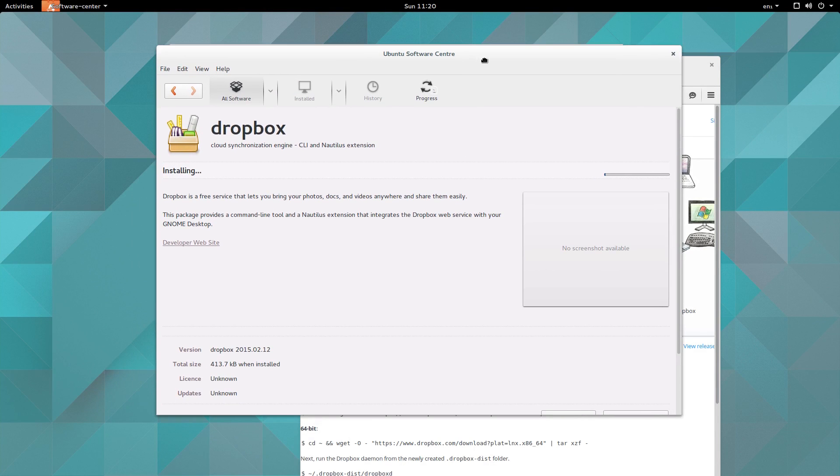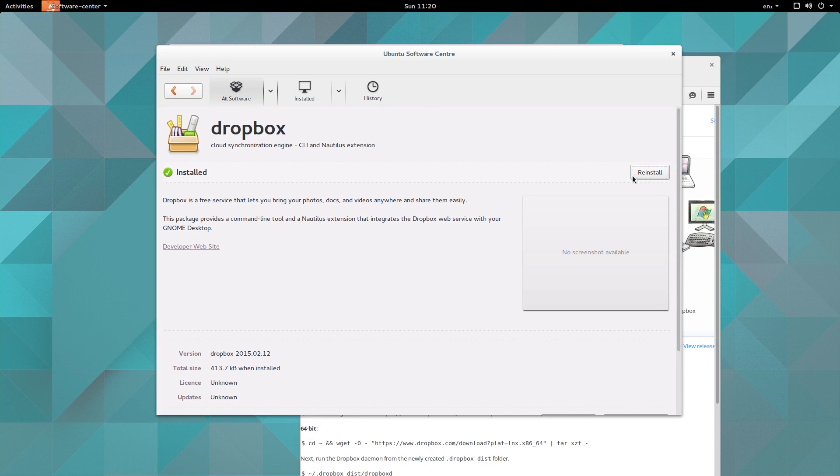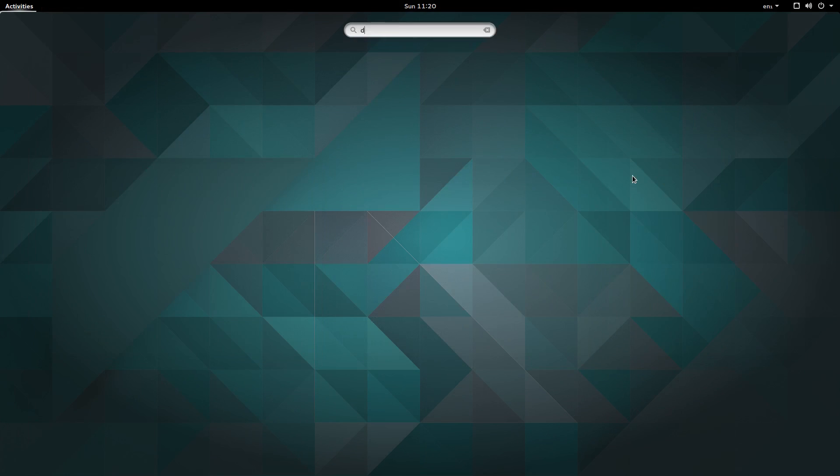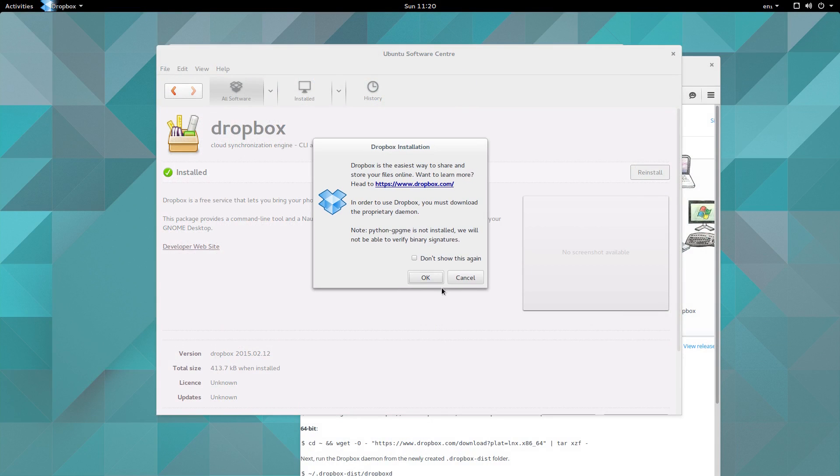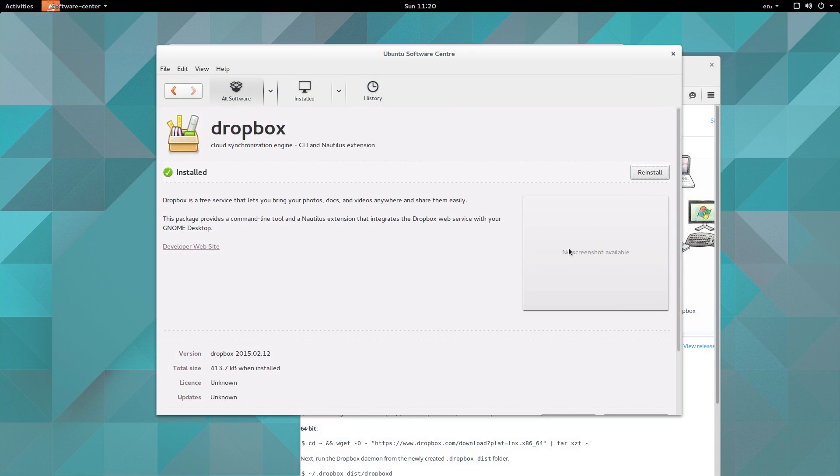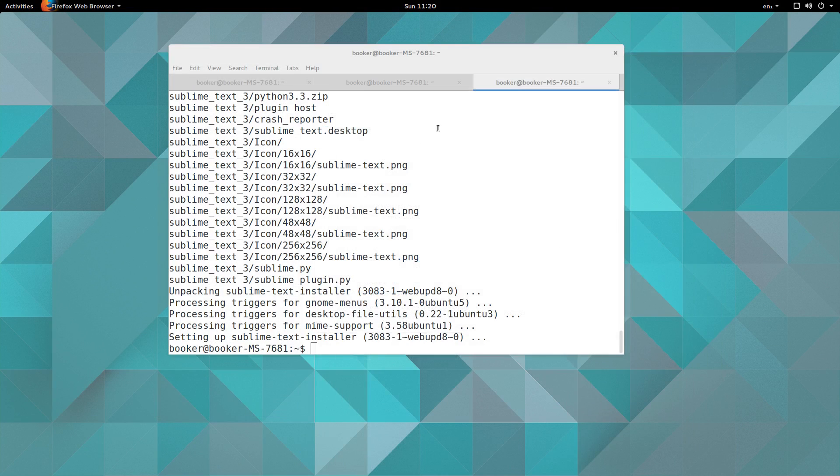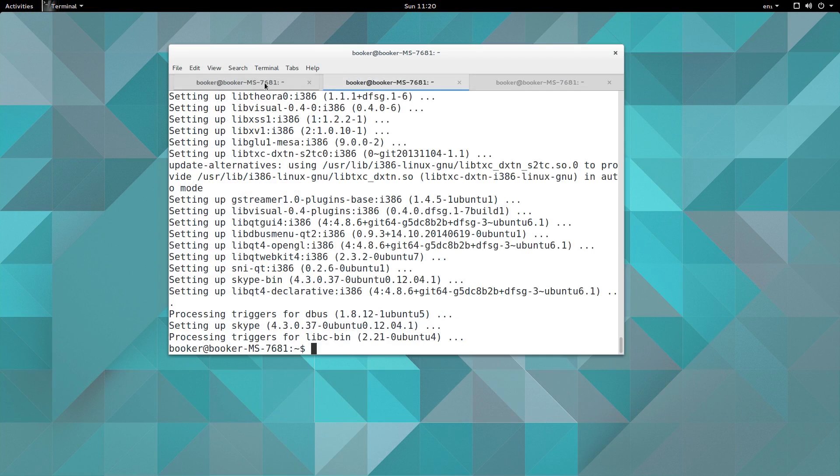It's a fairly hefty installer. In fact, the installation itself is quite short but once you run Dropbox you have to follow an installer. So I'm not going to do that on screen, I'll do that later.